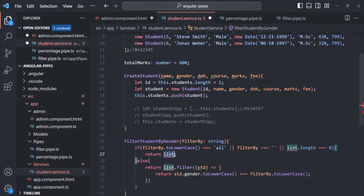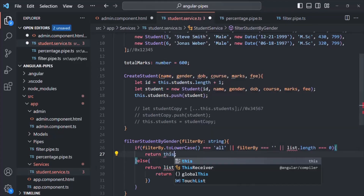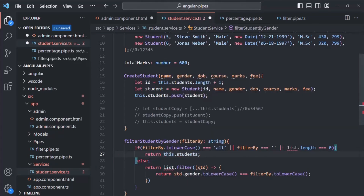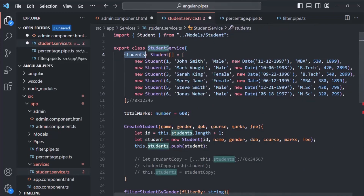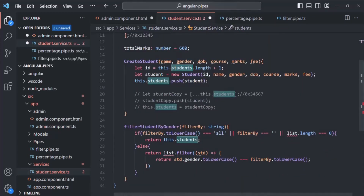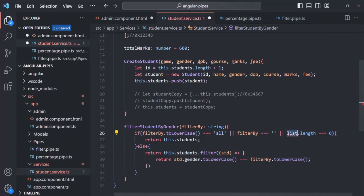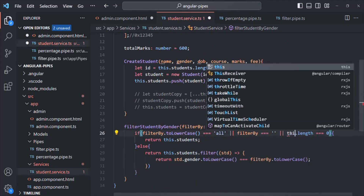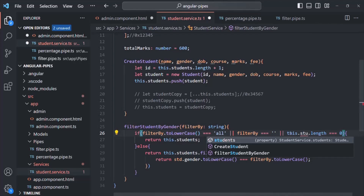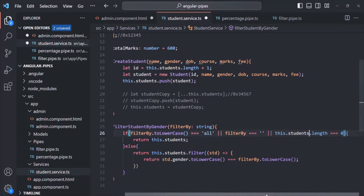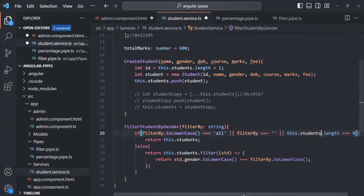Inside the method, instead of referencing 'list', we are going to return this.students — basically returning this students array. We also update the other references to use this.students. The filterBy value we are going to receive as a parameter. Everything looks good.